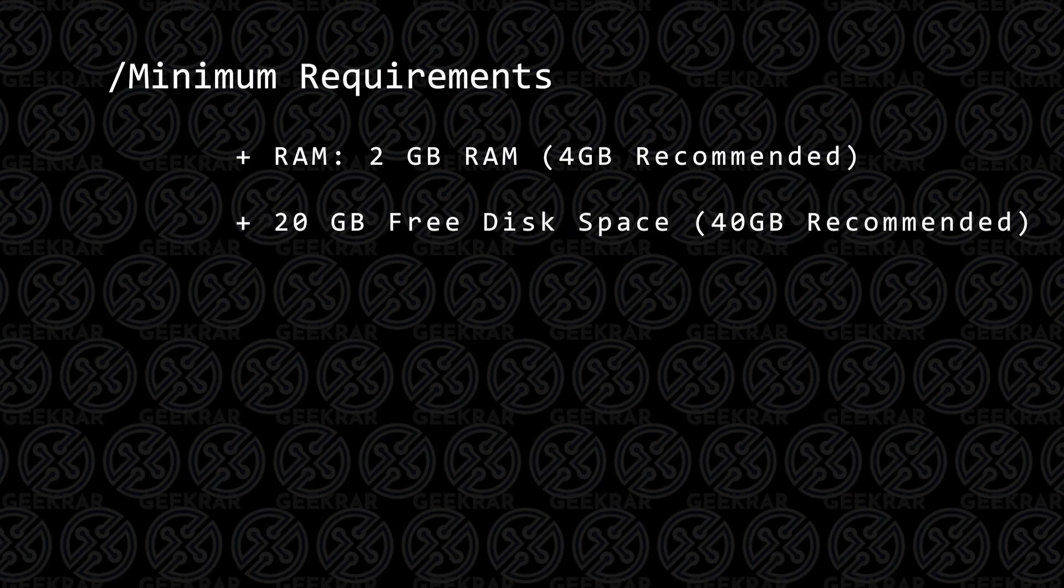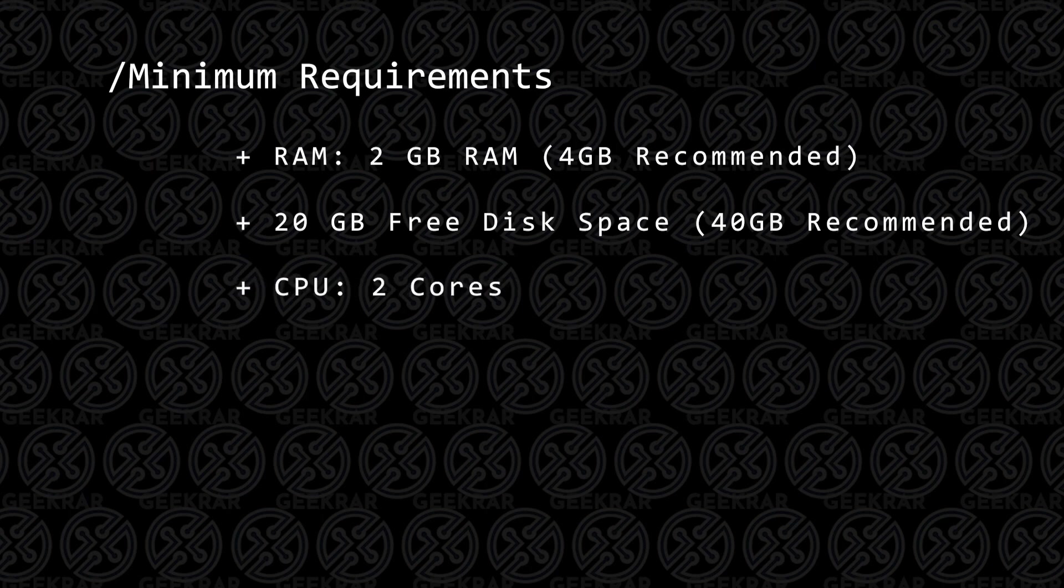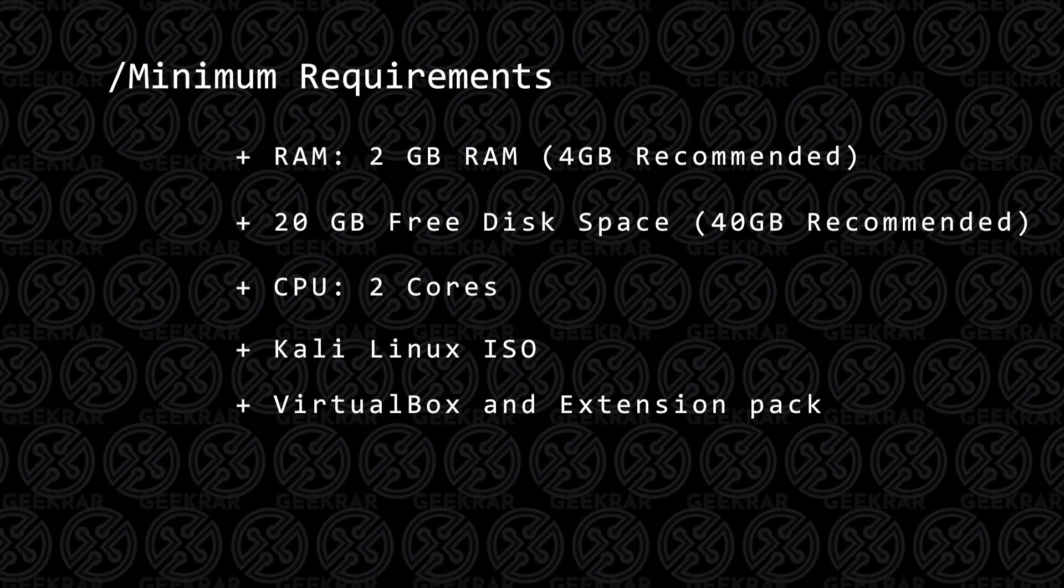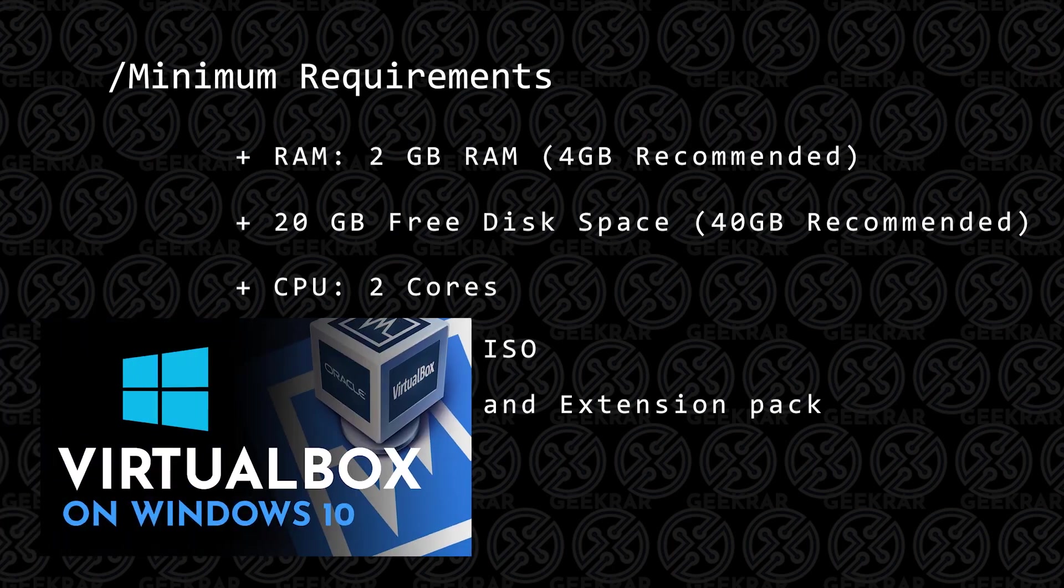For disk space, you're going to want at least 20GB of hard disk space, 2 CPU cores, the Kali Linux ISO image file, you're going to need VirtualBox and the extension pack. If you don't have that installed, you can check out this video and I'll walk you through the steps.